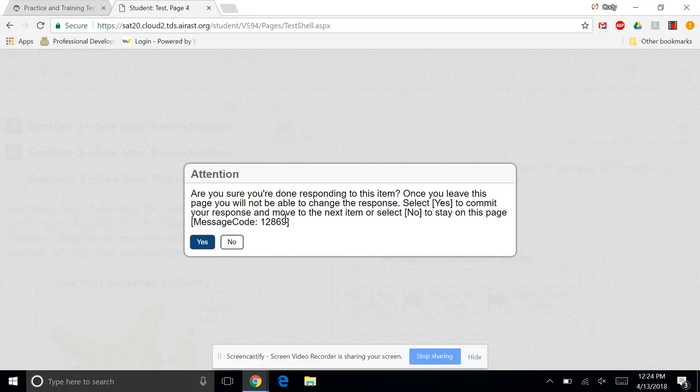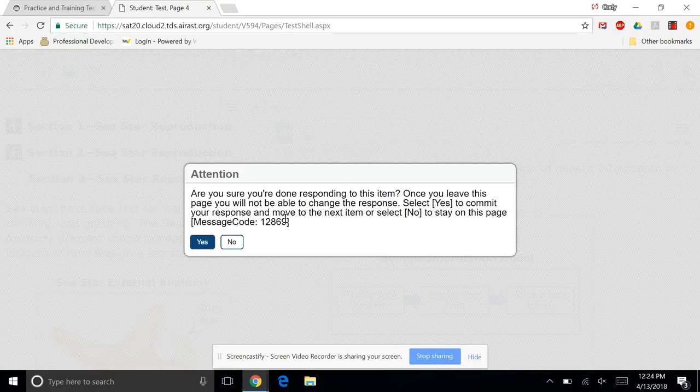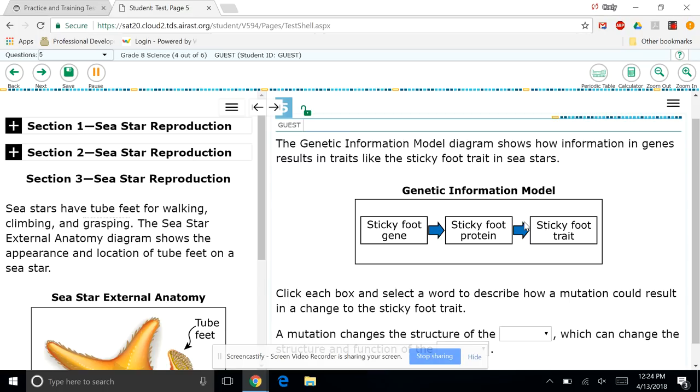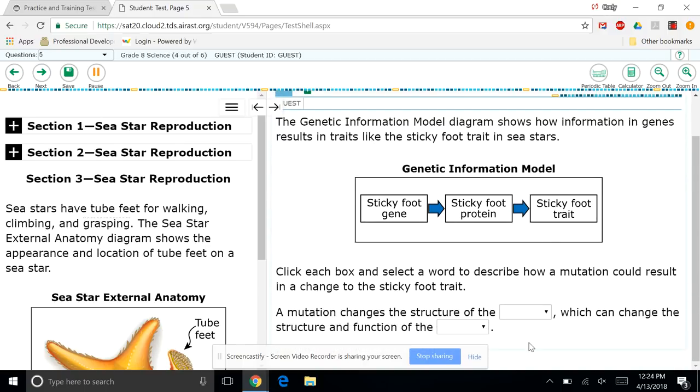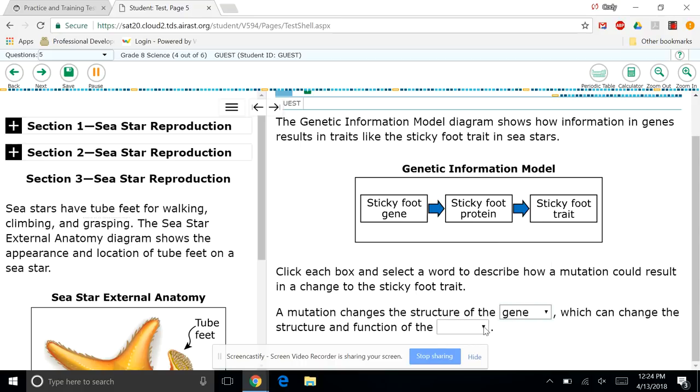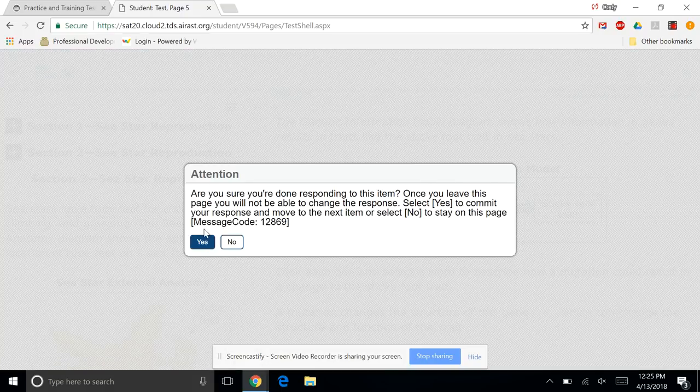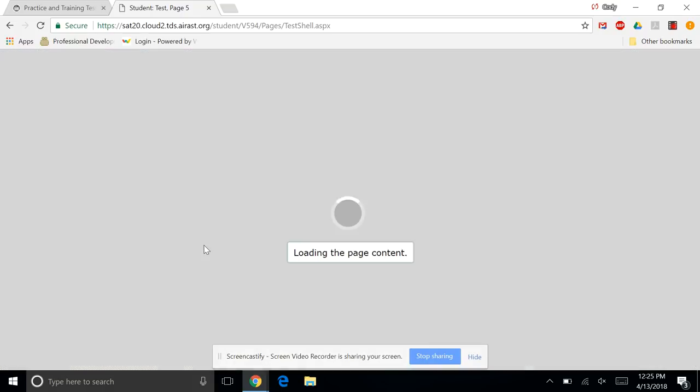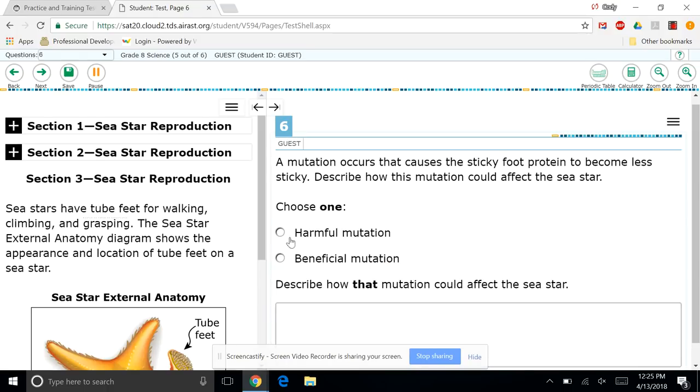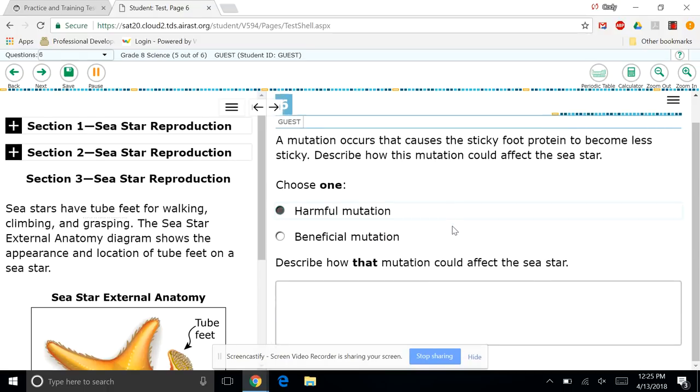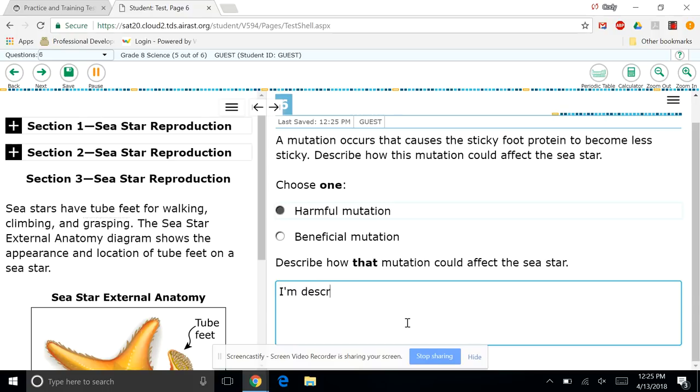And so here we have some drop down boxes. So you click on the little arrow, drop down box opens. In this case, it drops up. I select my answer. I hit next. Are you sure you're done? Once you leave, you'll not be able to change it. So again, we're submitting it. We're locked in. And we choose. And then we describe. So again, anytime there's a big text box like this, they want us to describe. I'm describing things. And again, we hit next.